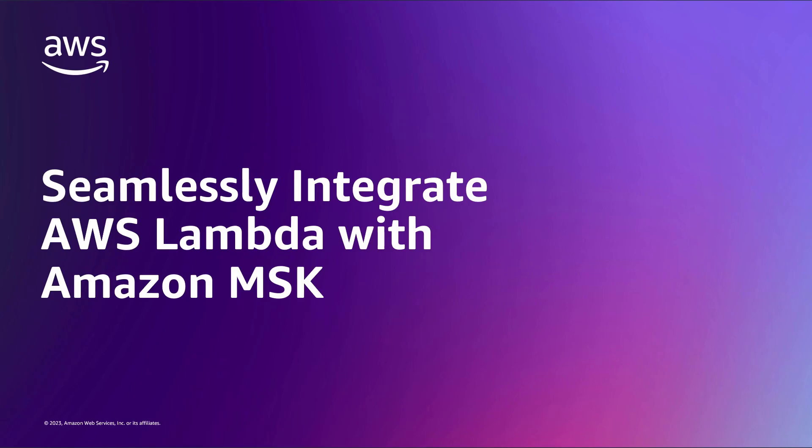In this video, you'll see how to seamlessly integrate AWS Lambda with Amazon Managed Streaming for Kafka, or Amazon MSK.